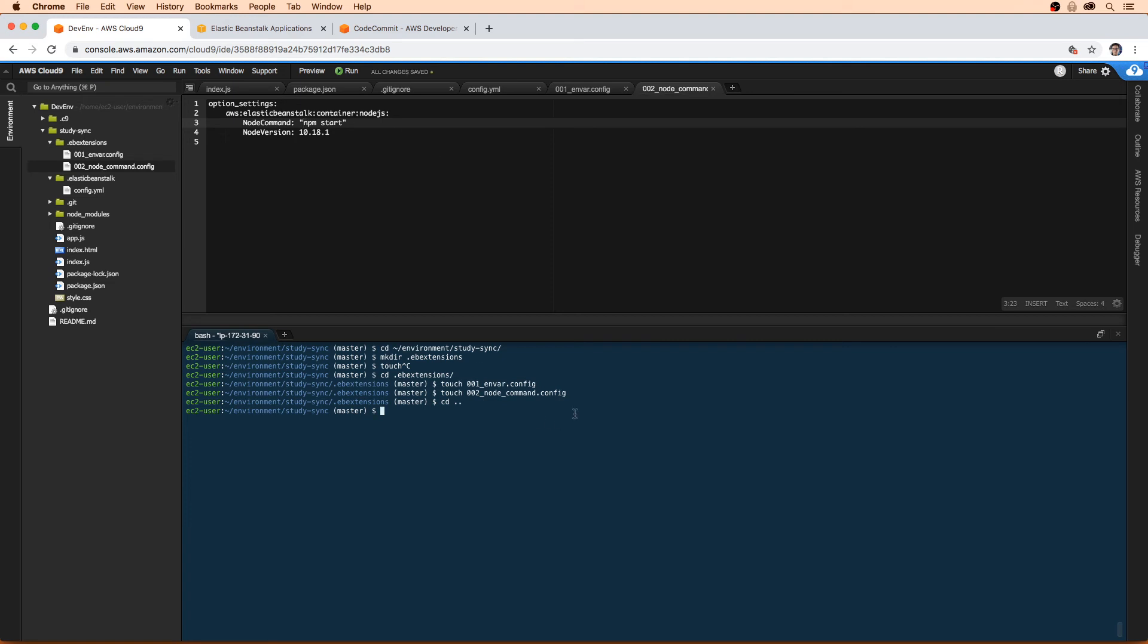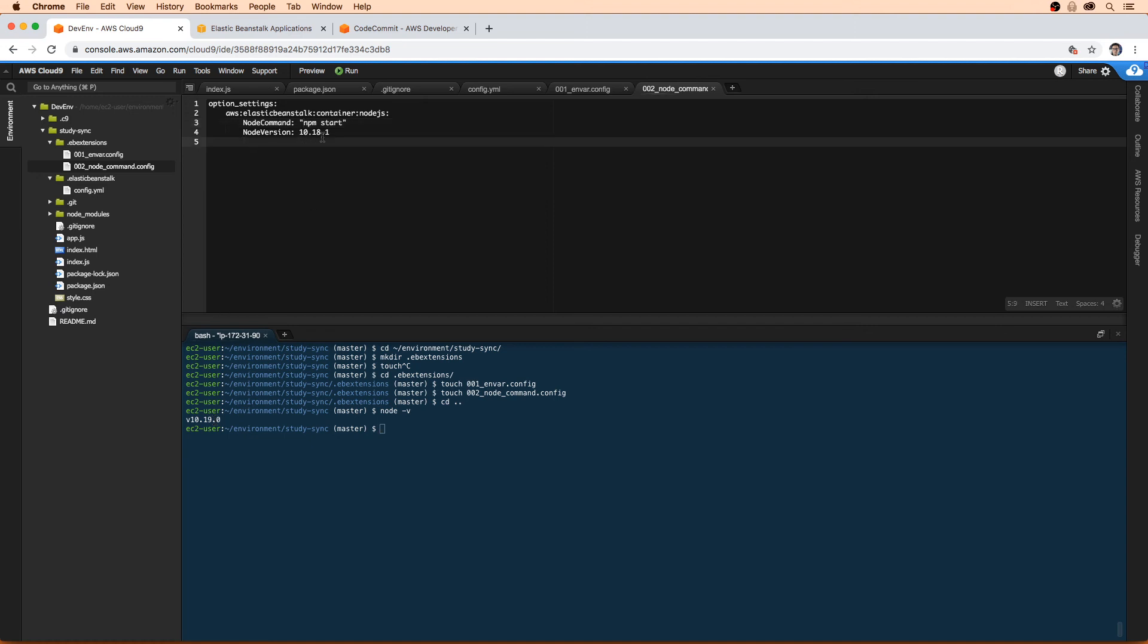If you do node --version, you can see that it's using 10.19.0. It is better to use the latest version, but that doesn't necessarily mean that Elastic Beanstalk can run that. I definitely know that 10.19 is not out for Elastic Beanstalk, and 10.18.1 is available. So we'll stick with this one. Yeah, that's the configuration there.